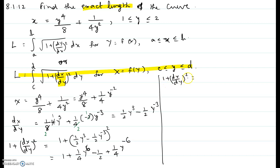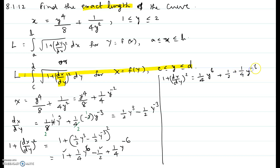So 1 plus (dx/dy) squared becomes: combining the constant terms gives one-half, and written from highest exponent it is one-fourth y to the power 6 plus one-half plus one-fourth y to the power negative 6. We can write this as a perfect square of a binomial: (one-half y cubed plus one-half y to the negative 3) squared.